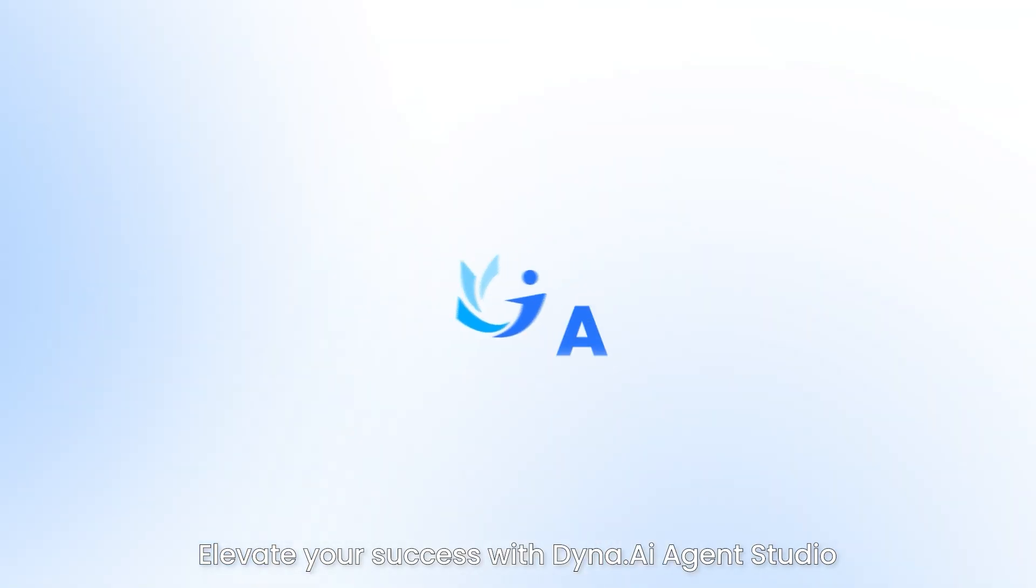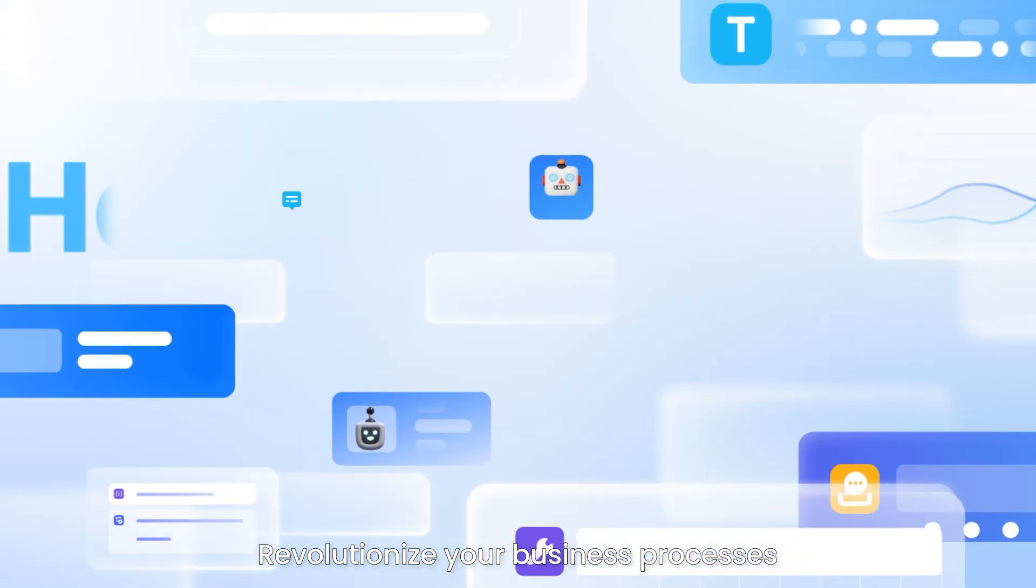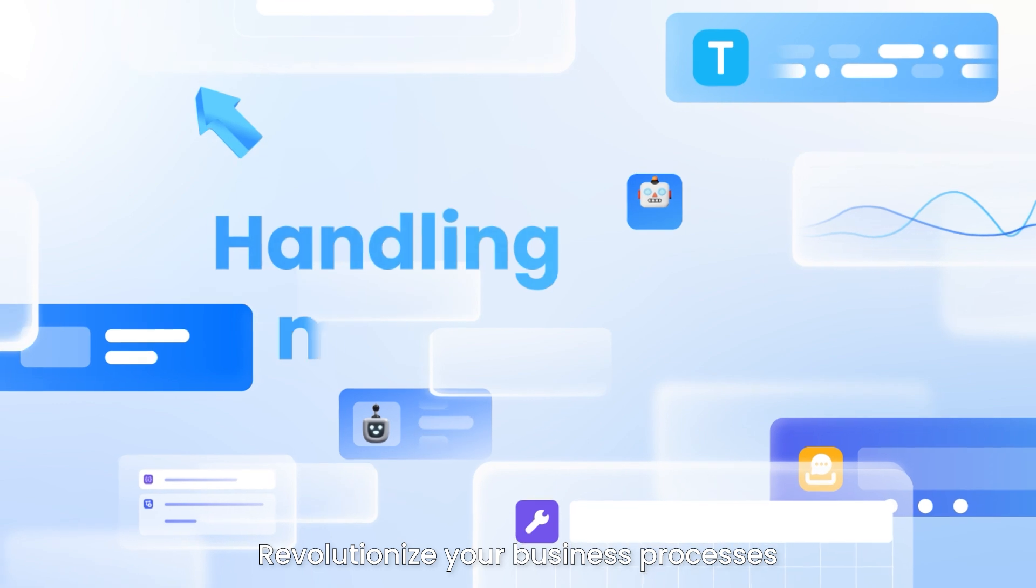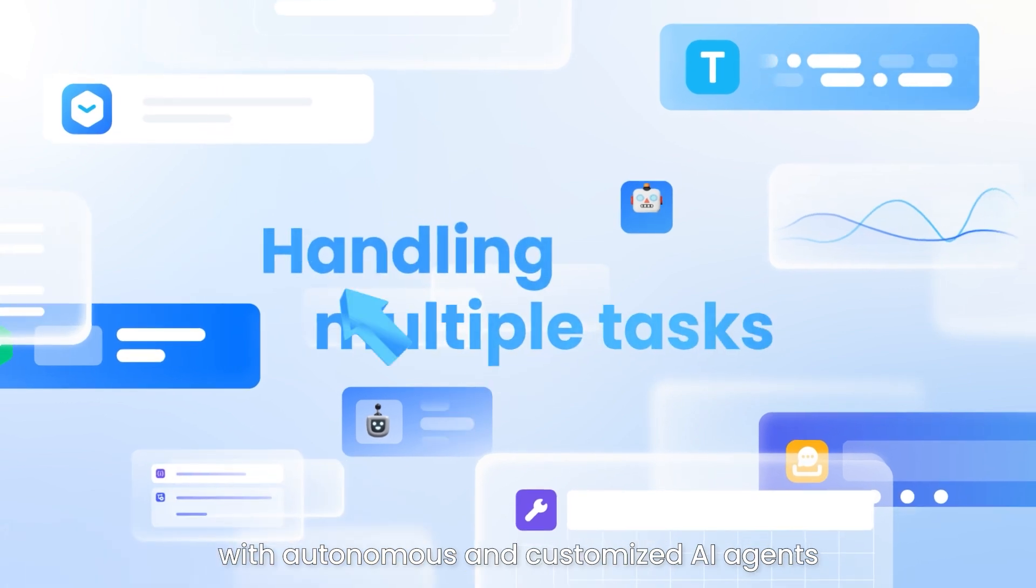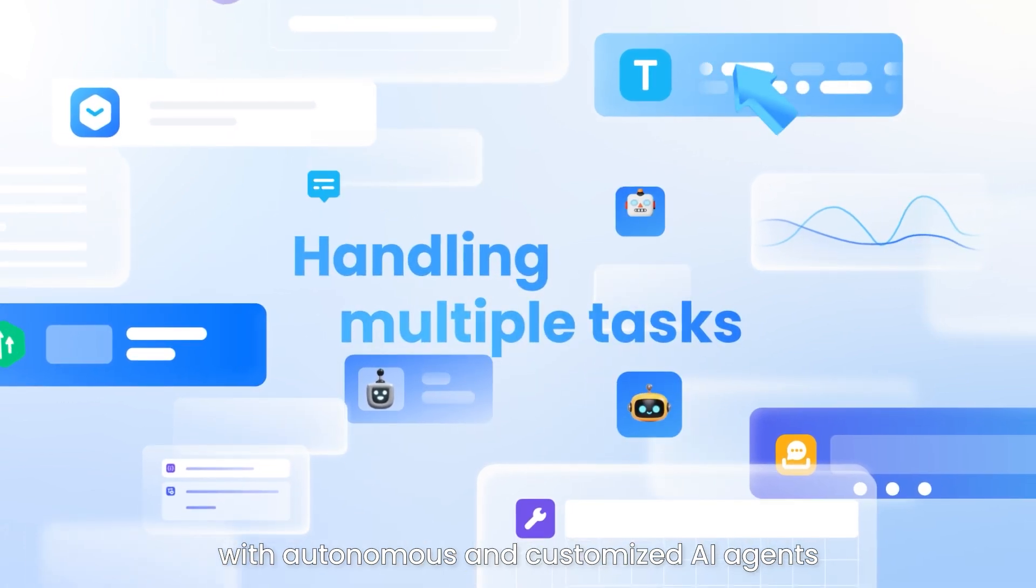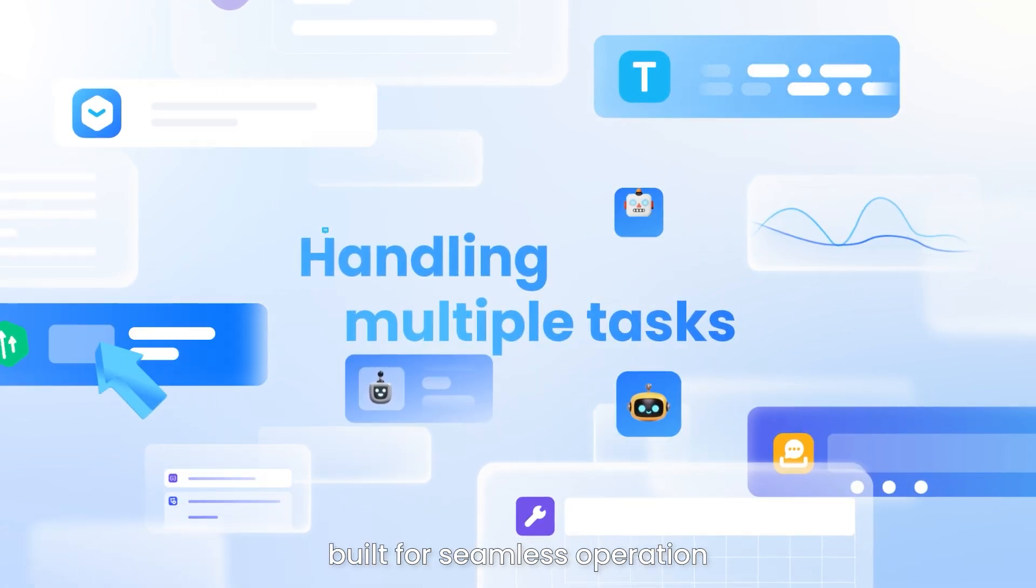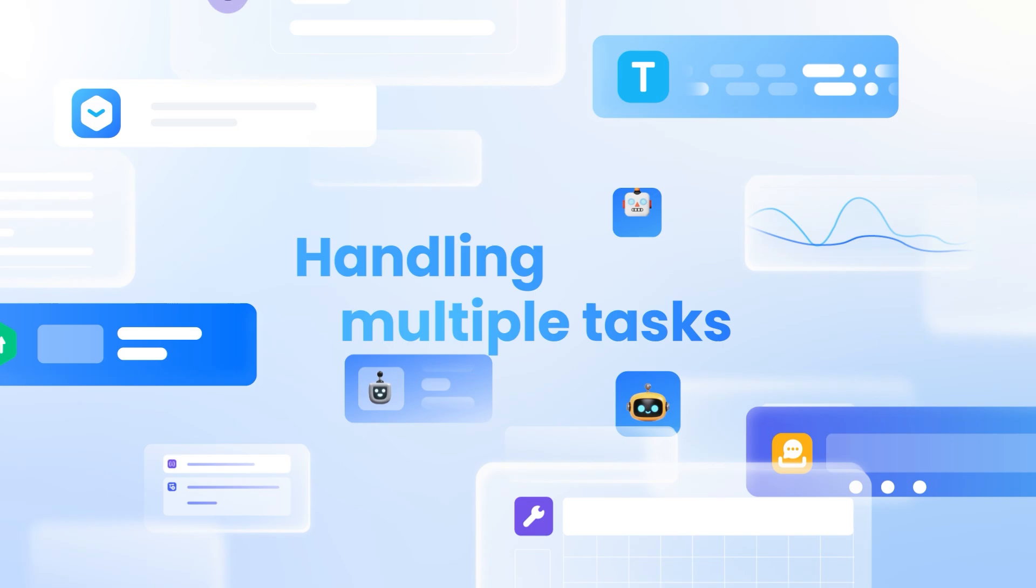Elevate your success with Dyna AI Agent Studio. Revolutionize your business processes with autonomous and customized AI agents built for seamless operation.